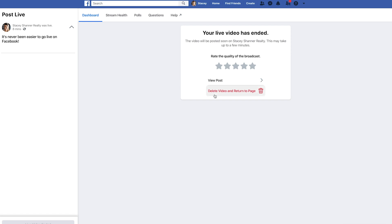If you want to delete your post you can hit the 'Delete Video' button and it won't show up on your page. For this example I'm going to hit 'View Post' so we can see what it looks like — it will automatically start to play. I'll mute it so you don't hear me talking over myself, but this is exactly what your viewers will see whether they missed it live or just want to rewatch it.